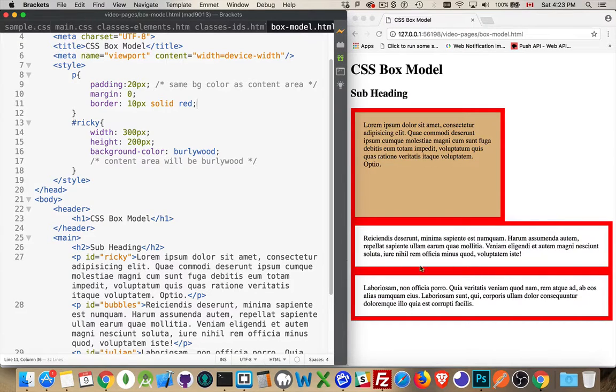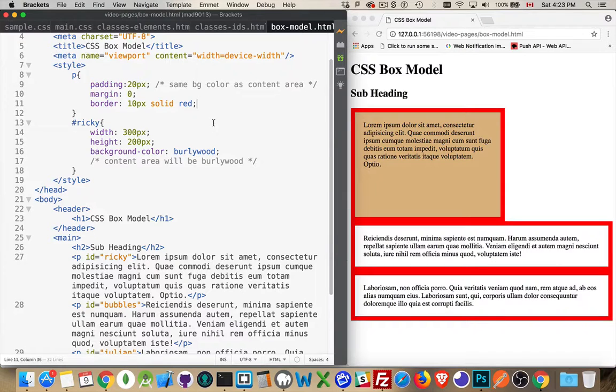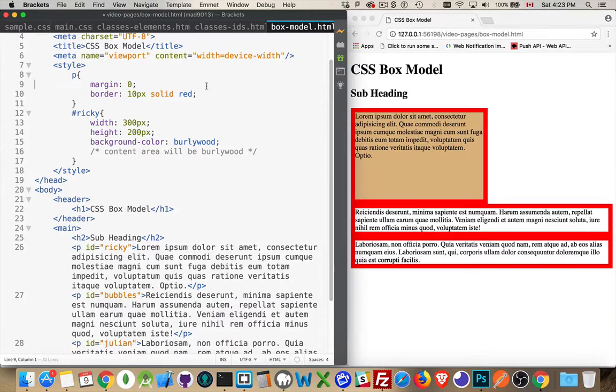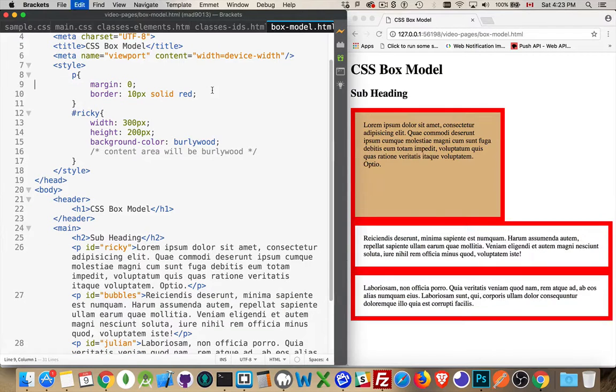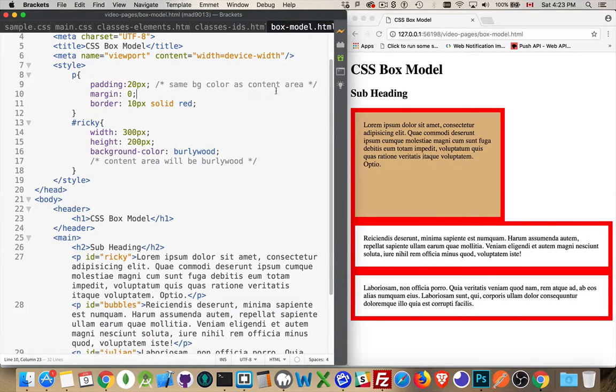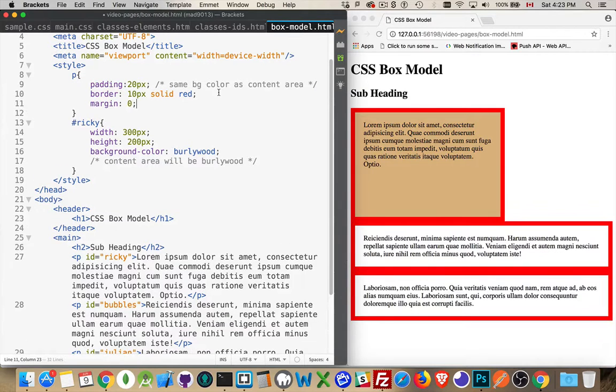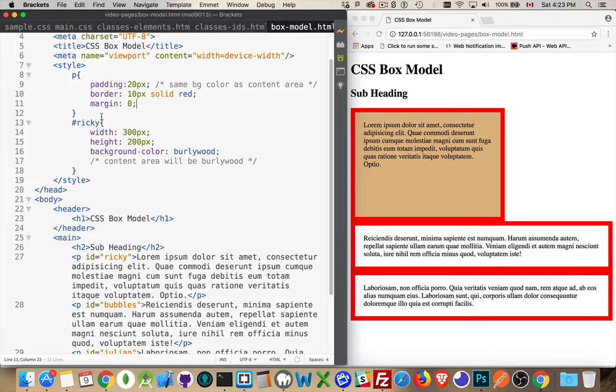So 10 pixels on each of the four sides, 20 pixels on each of the four sides. And then margin - that is our last one. I want to cut that and paste it below. There we go. Now it's in the order padding, border, margin - that's the order that it gets applied.